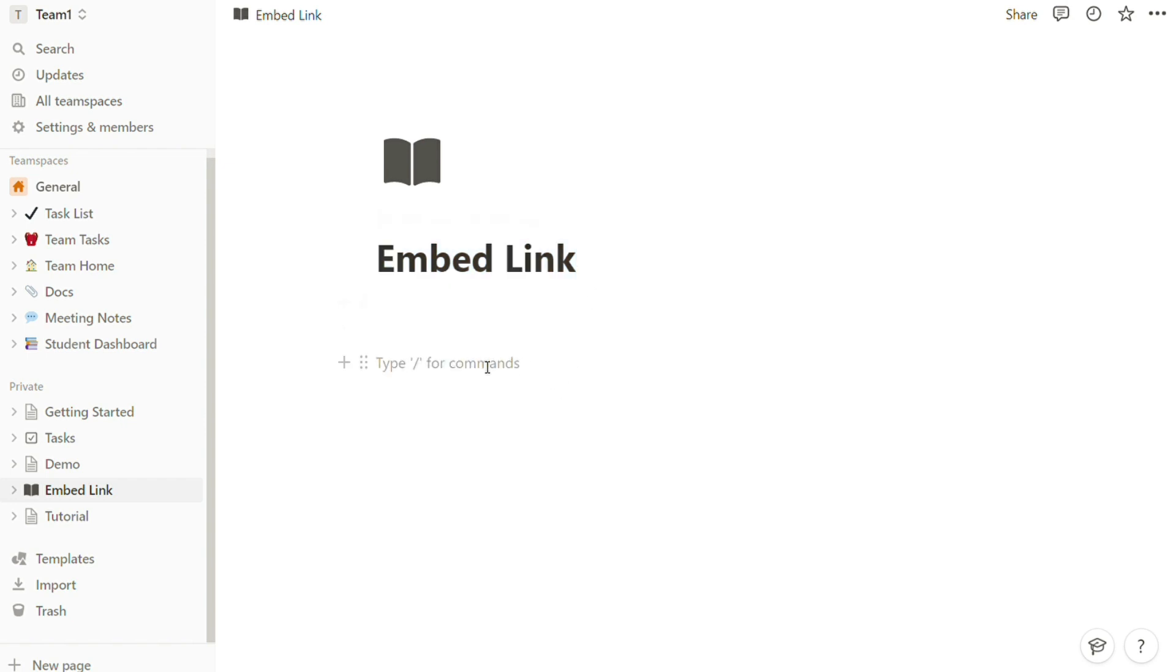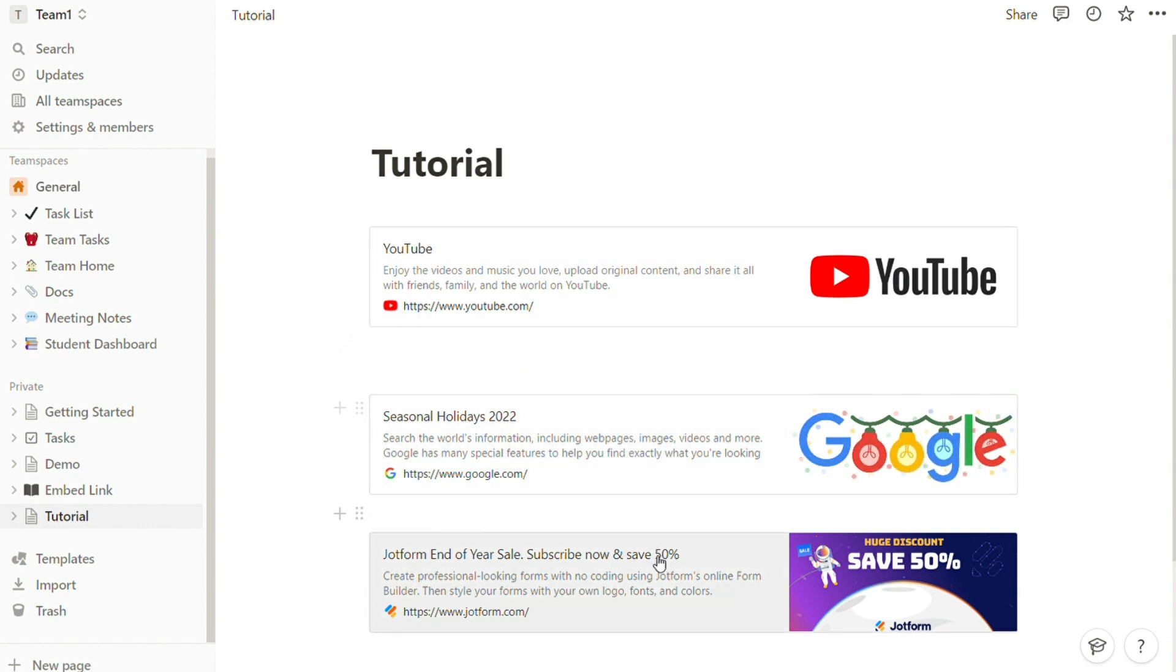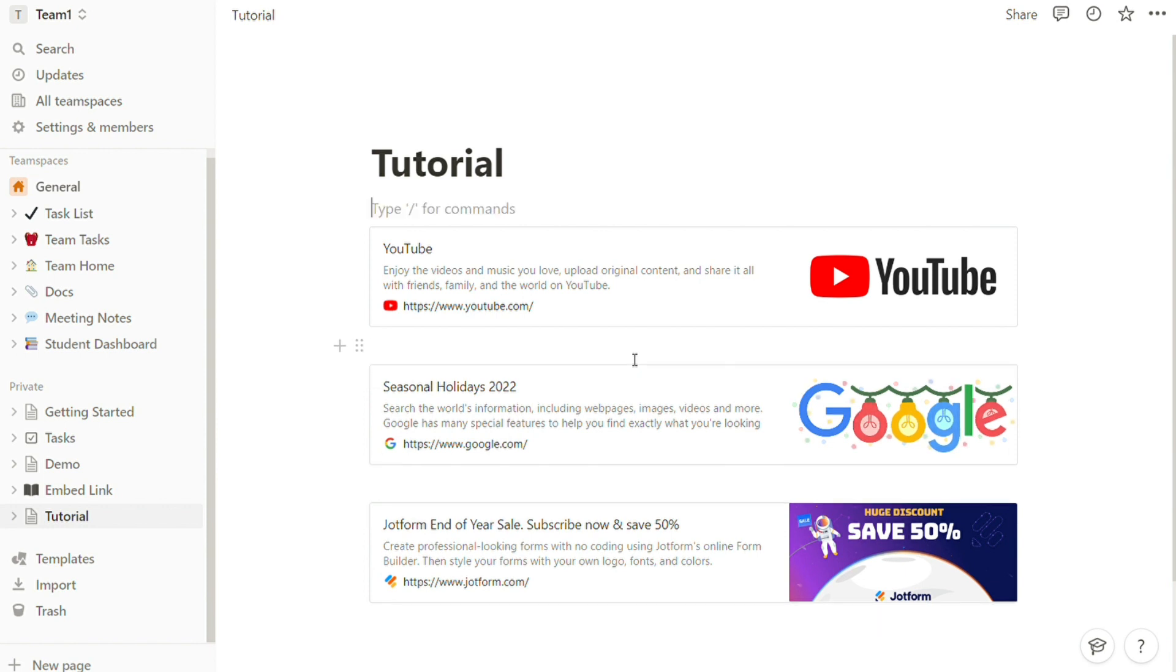For any URL you want to share, you can generate a card with an image and short description of the contents on the side, much like what appears when you share links on Facebook or Twitter.